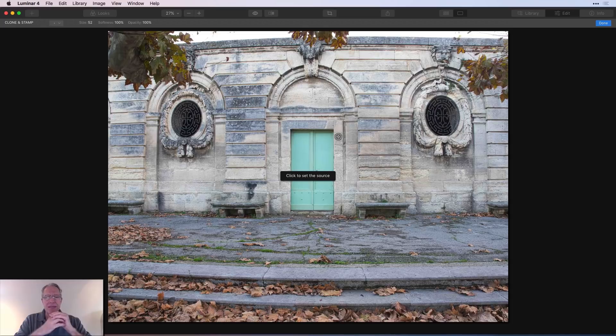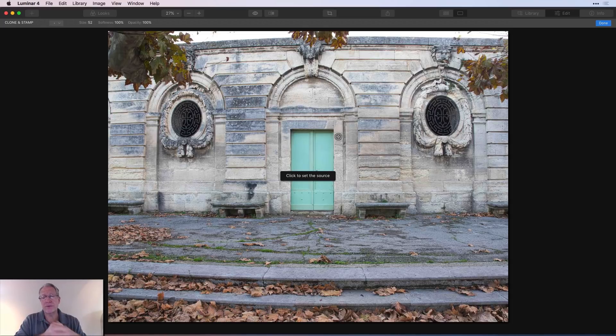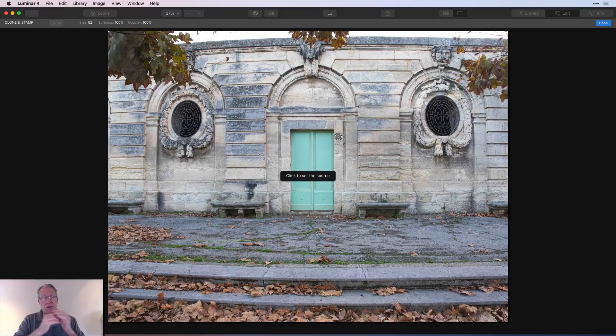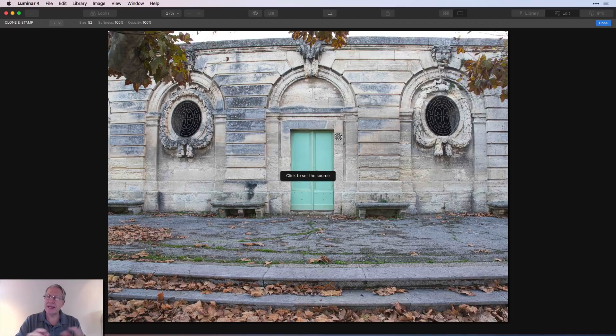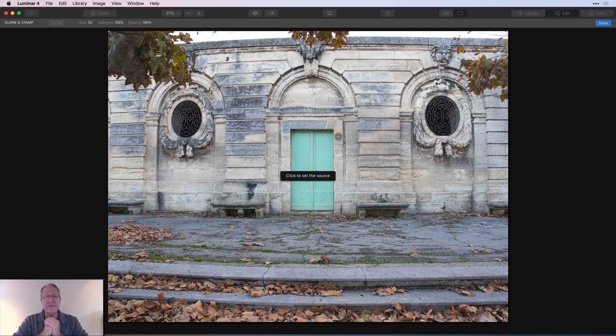It usually does a really good job, especially in something like this where it's fairly busy. It has a lot of choices to choose from texture-wise and that sort of thing. And as you saw in the previous example, it did a fine job of erasing the things that I wanted it to erase. But again, it's making a best guess.